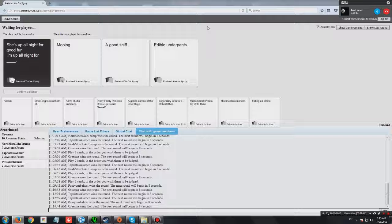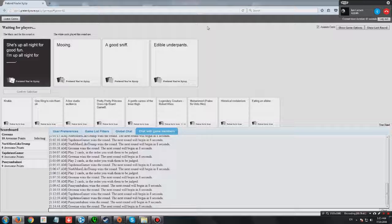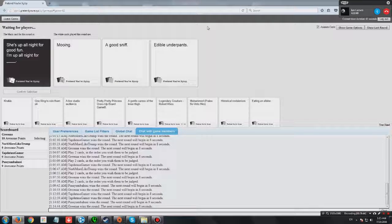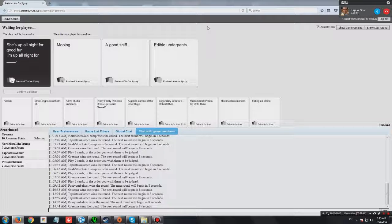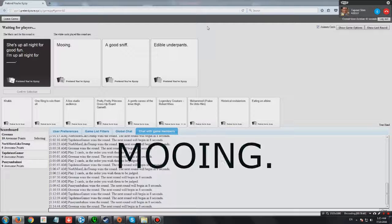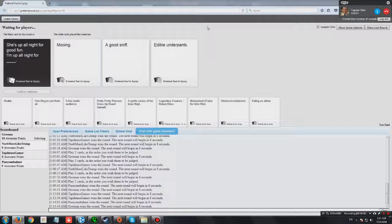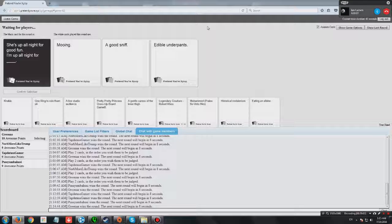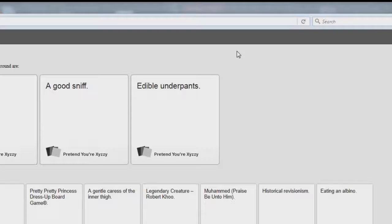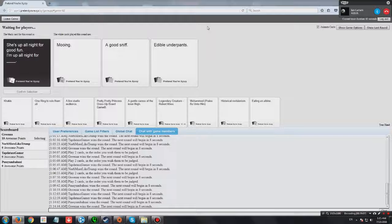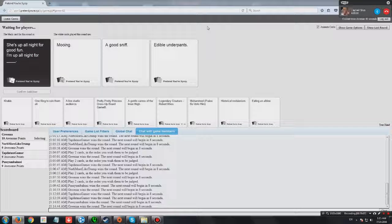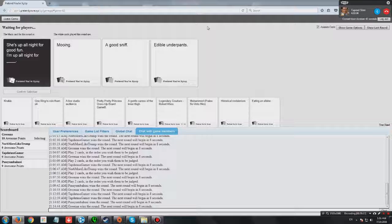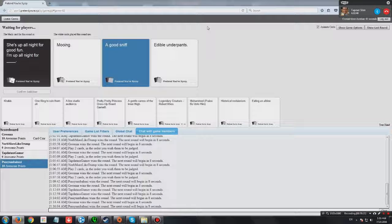She's up all night for good fun. I'm up all night for mooing. Sing it in the song. No, I'm not singing. She's up all night for good fun! I'm up all night for good sniff. I'm up all night for Edible Underpants. So quickly, Edible Underpants.